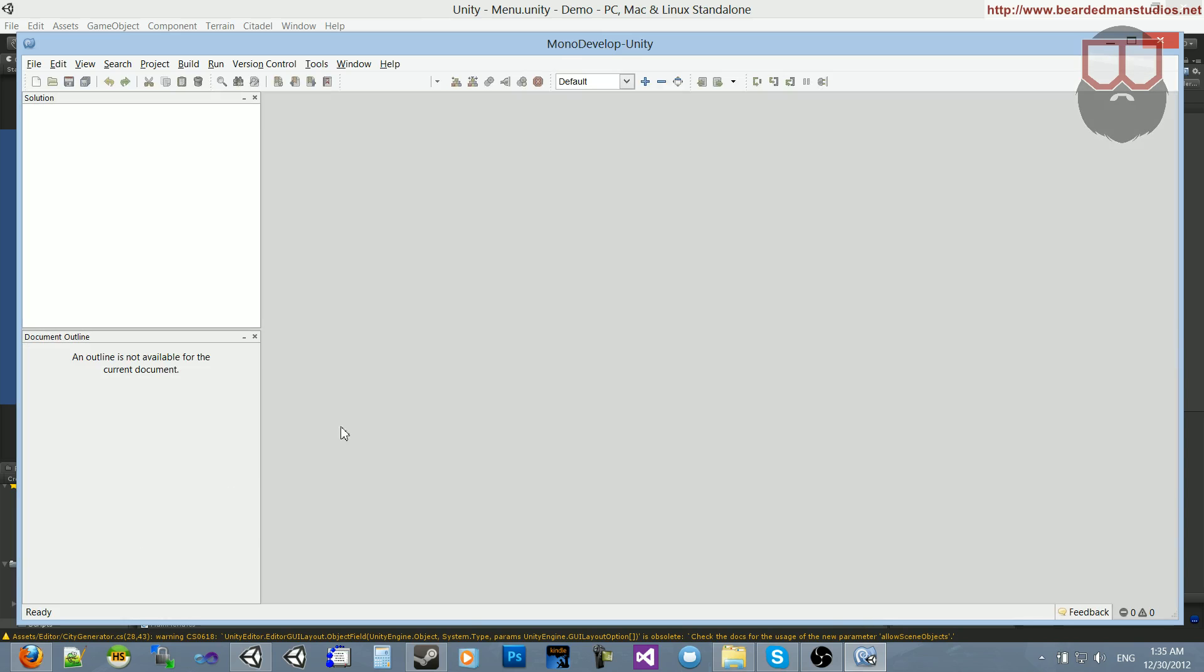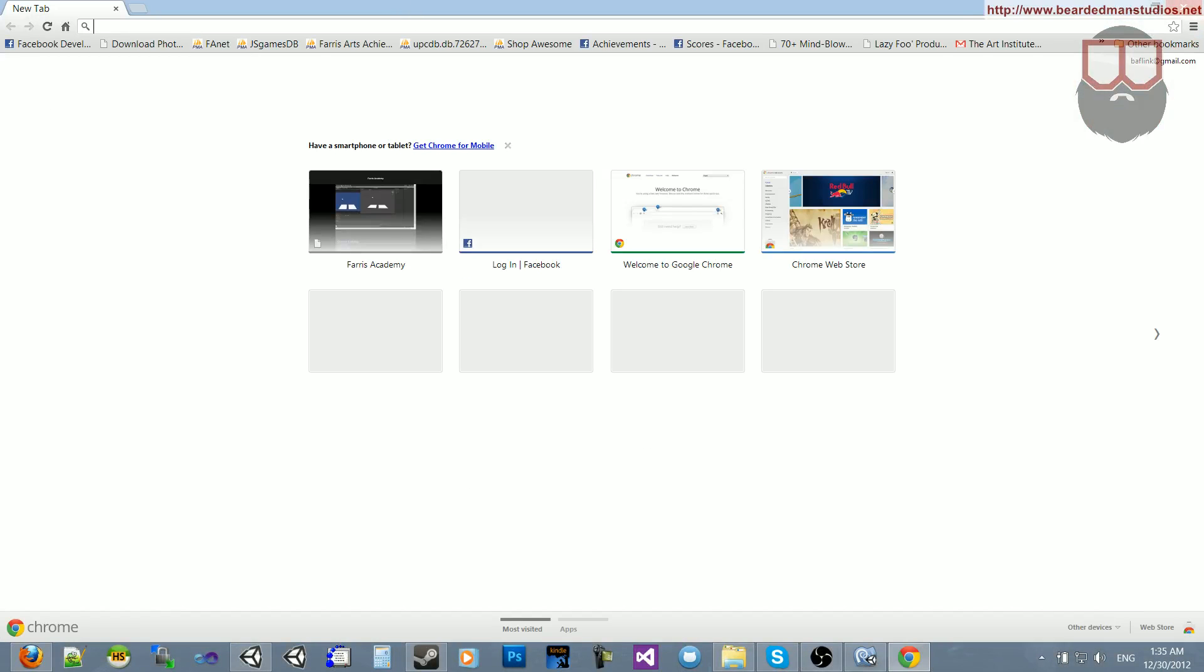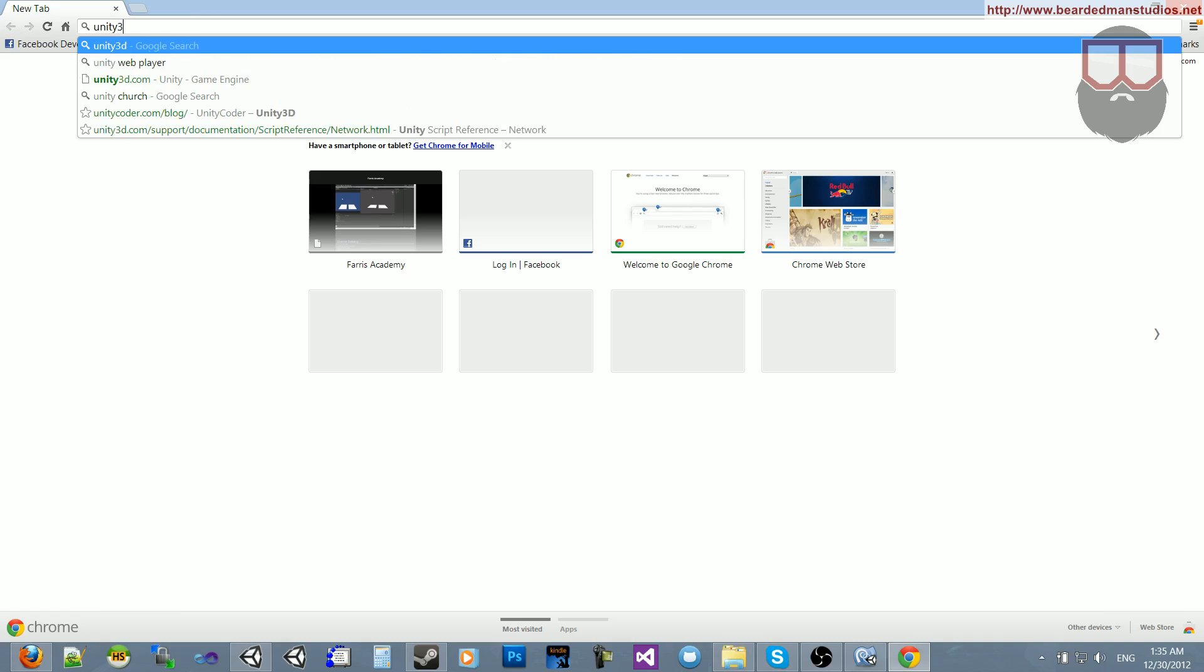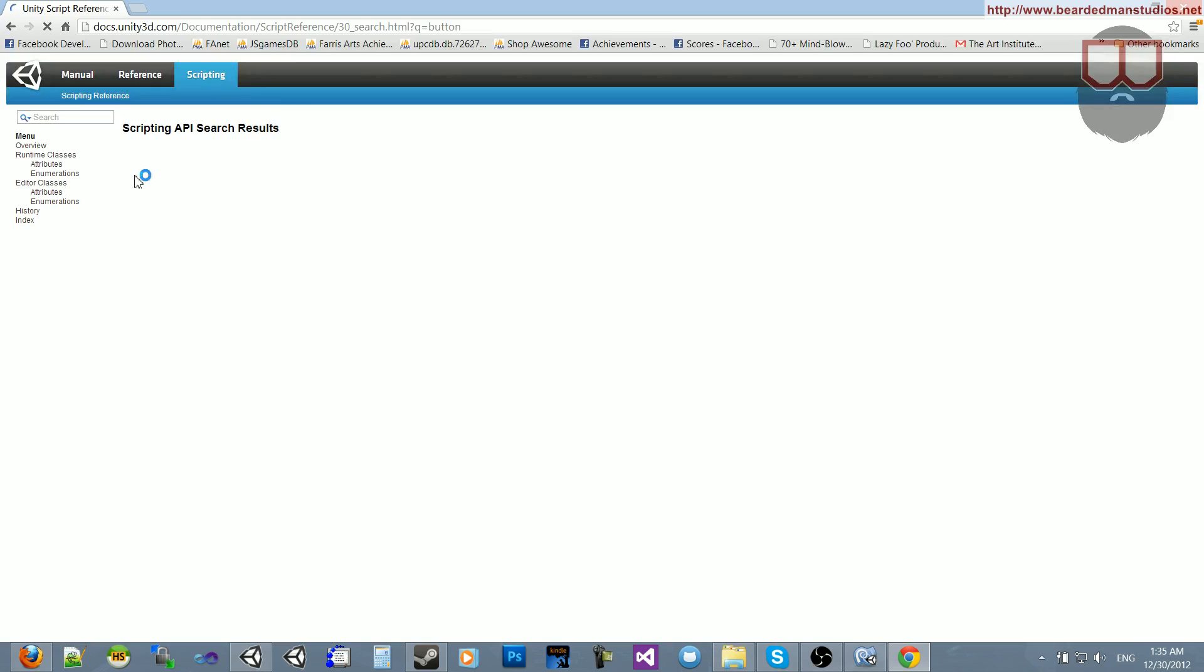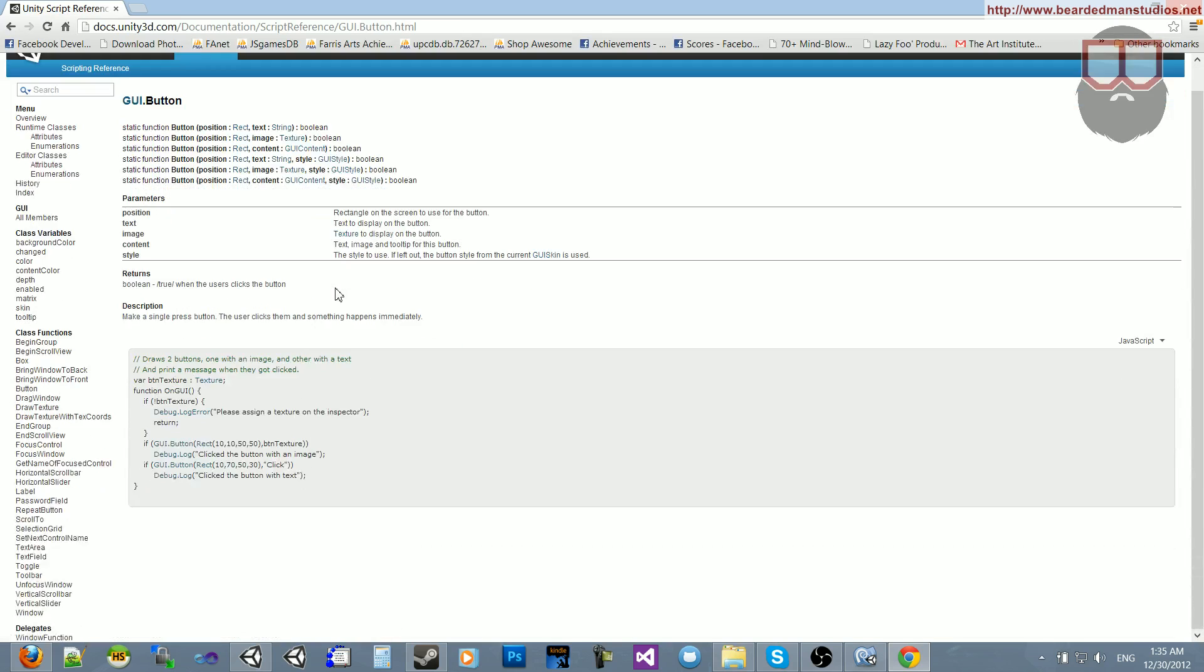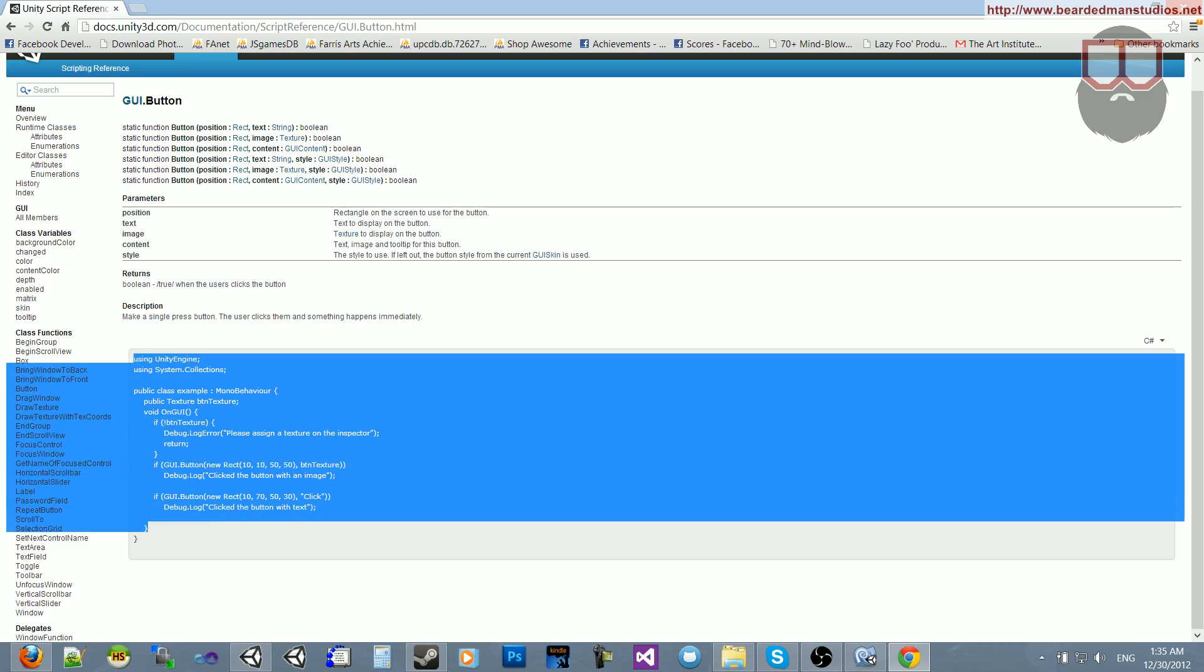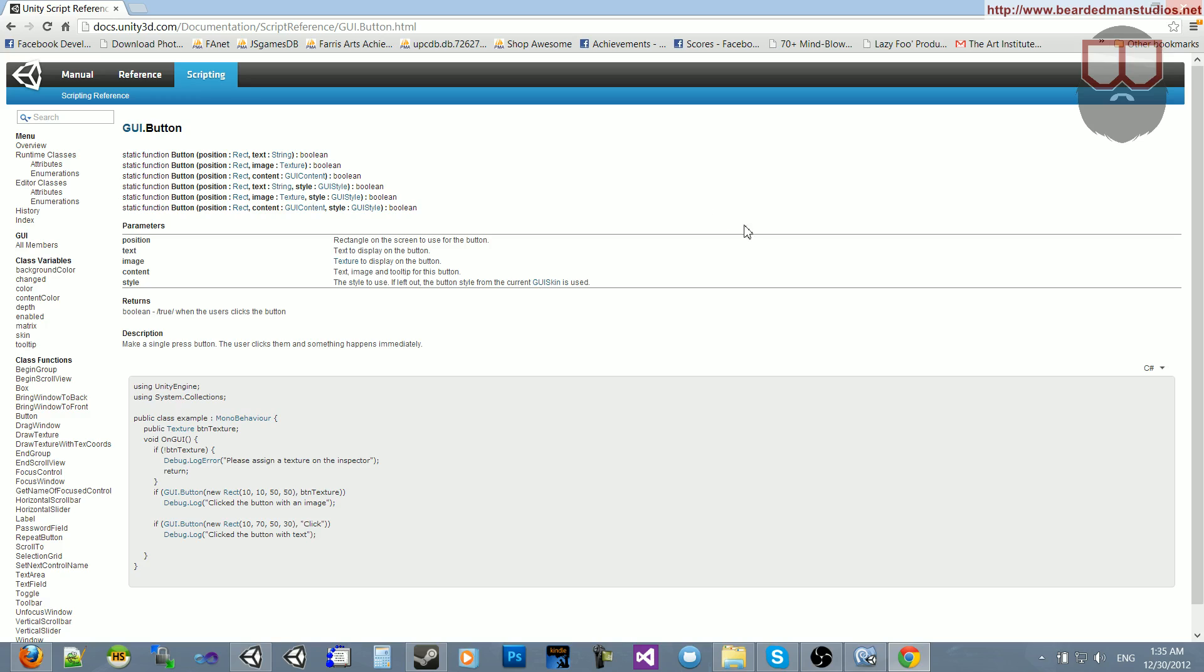One thing I can show you is the Unity 3D script reference. If you go to the script reference, it is awesome. You can type in stuff like button, and you'll see GUI.button with a small example of how to use it. Switch to C-sharp because you should always be working in C-sharp, in my opinion, and in employer's opinions. That's docs.unity3d.com forward slash documentation forward slash script reference.